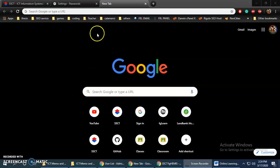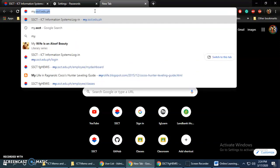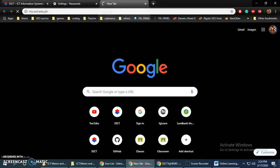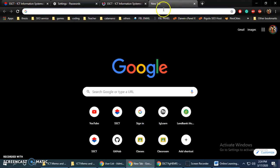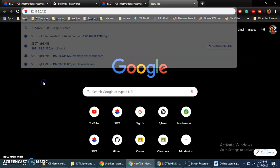Hello students. Today I will be having a demonstration on how to get your G Suite account. Simply type my.cct.ado.ph, or you can also use 192.168.0.120.